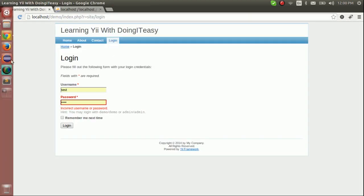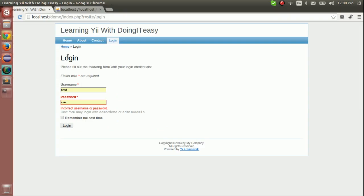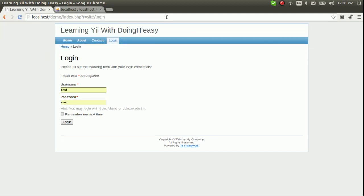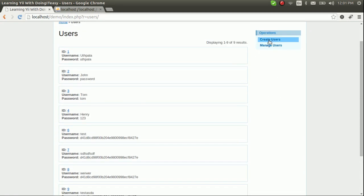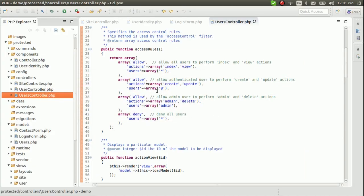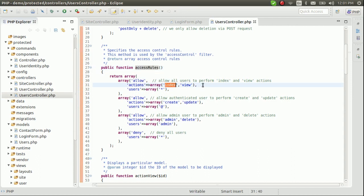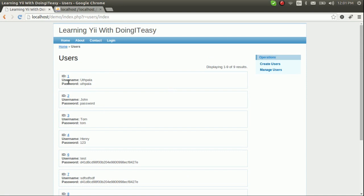Now I can teach you something else. Like you saw, I'm trying to navigate to the users create action but it redirects back to the login screen, because we do not have authority to insert data without logging into the system. We can see the data but cannot create. This is handled by the users controller access rules.